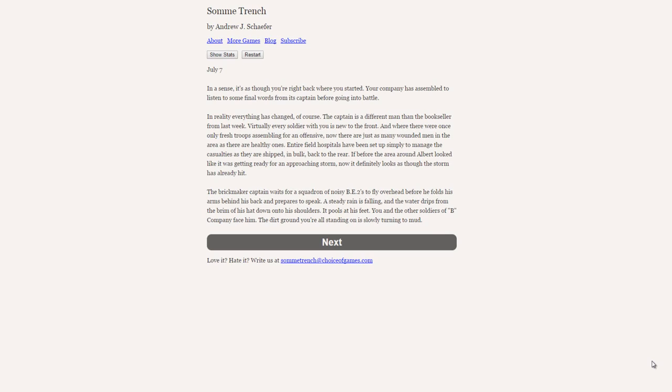July 7th. In a sense, it's as though you're right back where you started. Your company has assembled to listen to some finer words from its captain before going into battle. In reality, everything has changed, of course. The captain is a different man than the bookseller from last week. Virtually every soldier with you is new to the front, and where there were once only fresh troops assembling for an offensive, now there are just as many wounded men in the area as there are healthy ones. Entire field hospitals have been set up simply to manage the casualties as they are shipped in bulk back to the rear.